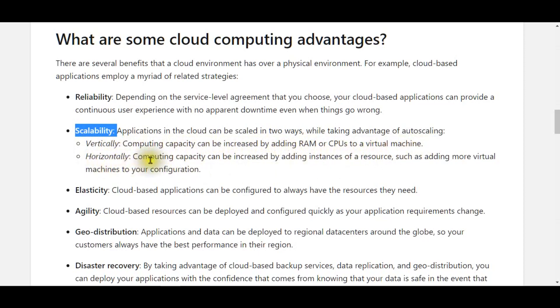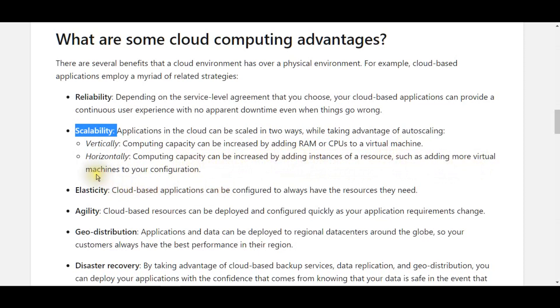Horizontally, computing capacity can be increased by adding instances of a resource, such as adding more virtual machines to your configuration.